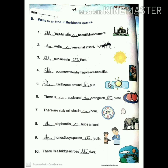Next, write 'a', 'an', and 'the' in the blank spaces. One: the Taj Mahal is a beautiful monument. Two: an ant is a very small insect. Three: the sun rises in the east. Four: the poems written by Tagore are beautiful. Five: the earth goes round the sun. Six: there is an apple and an orange on the plate. Seven: there are sixty minutes in an hour. Eight: an elephant is a huge animal. Nine: an honest boy speaks the truth. Ten: there is a bridge across the river.